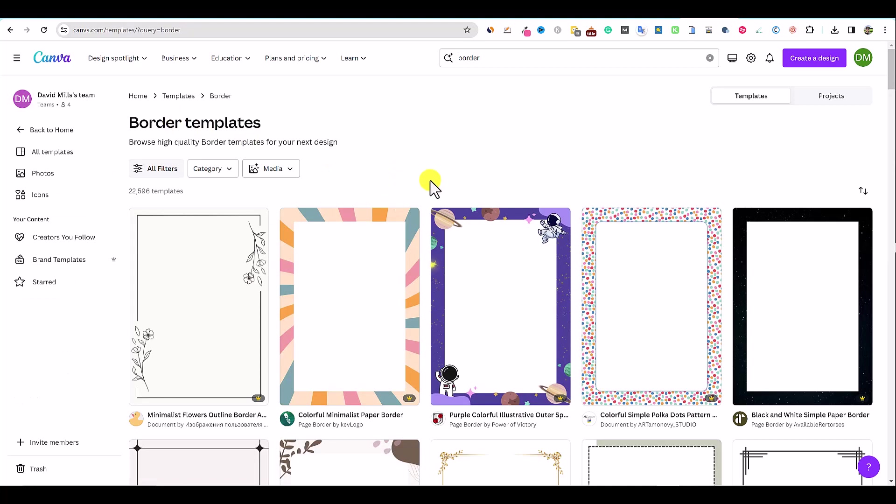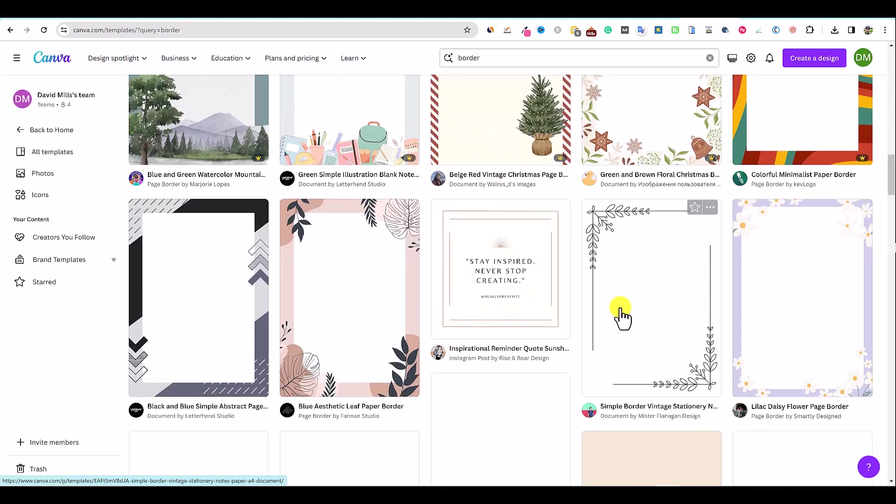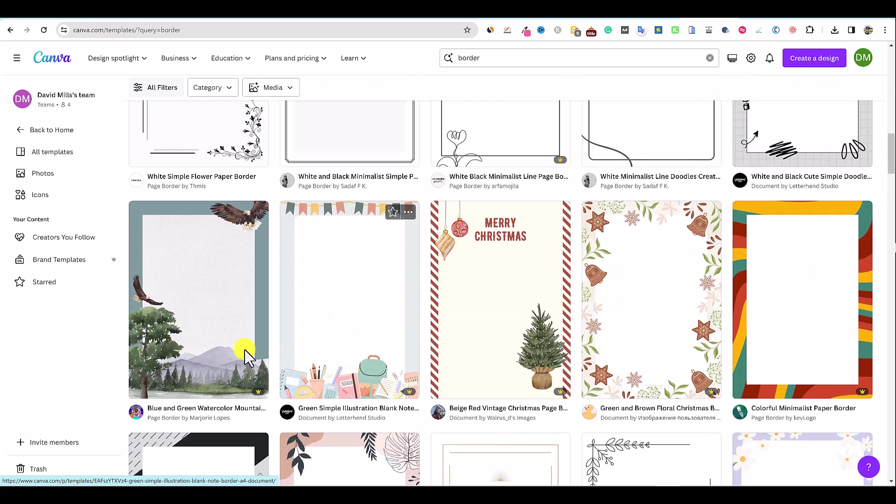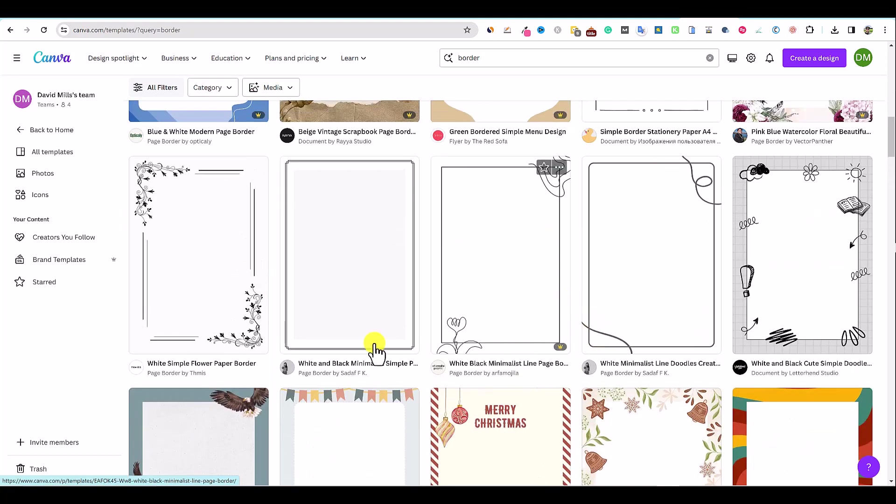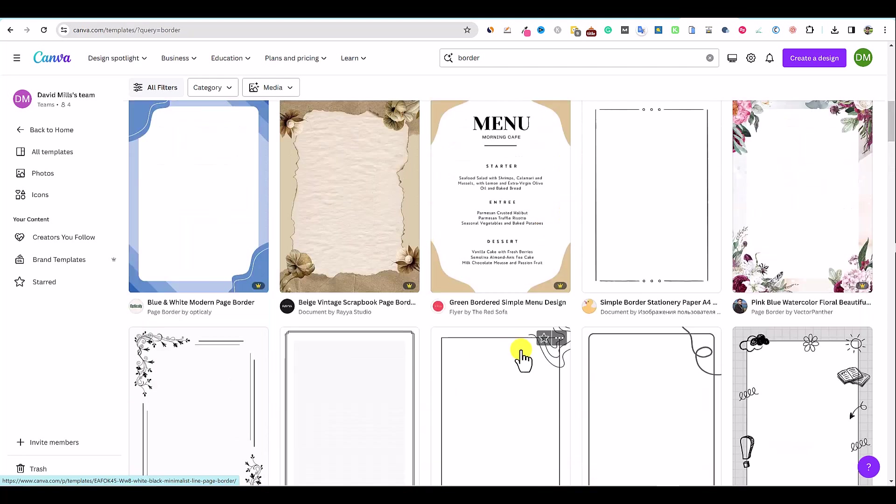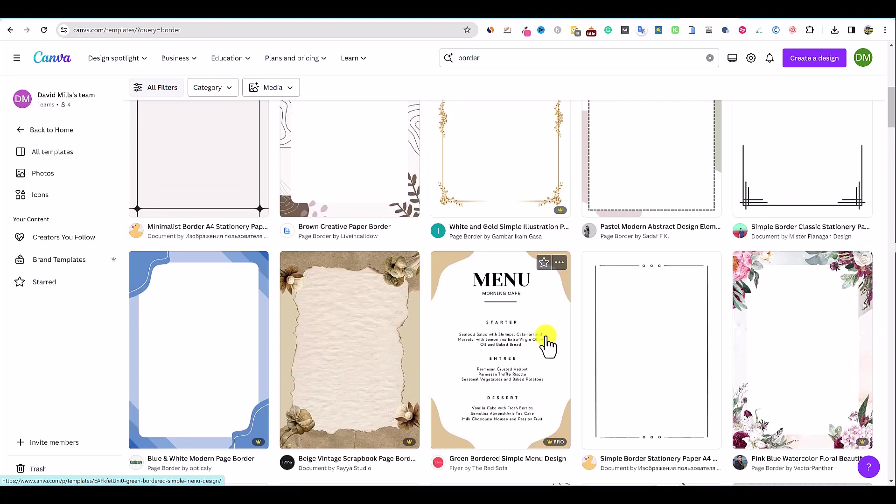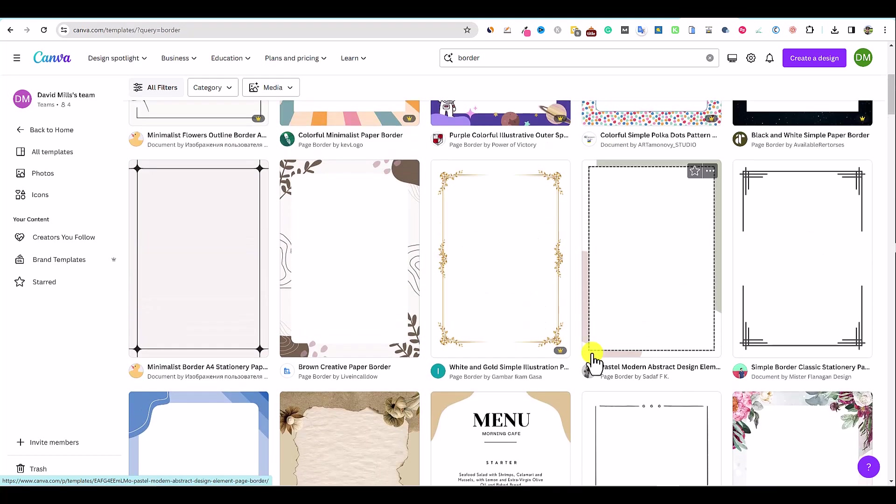We have all these different border templates that we can look at. I mean, just look at all these. When you have the pro version, most of these are going to be locked down by the pro version. I highly recommend that you sign up for the pro version. It's $13 a month and it is one of the most used tools in my business. I spend a couple thousand dollars a month on tools for my businesses, but Canva is only $13 a month and it really pays for itself.